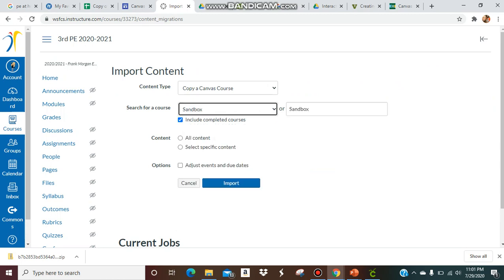Then you can choose either all content or specific content. I'm going to choose specific content. All content would be all pages, modules, assignments, quizzes, everything you've created would import, but I just want to do certain things.